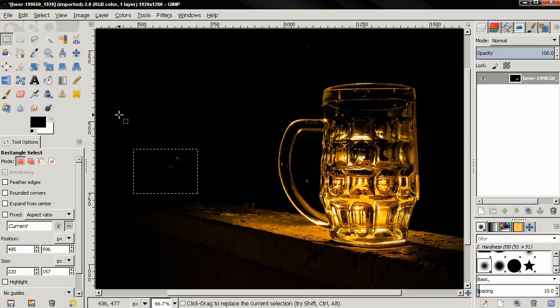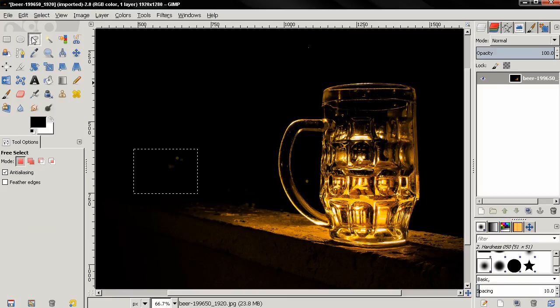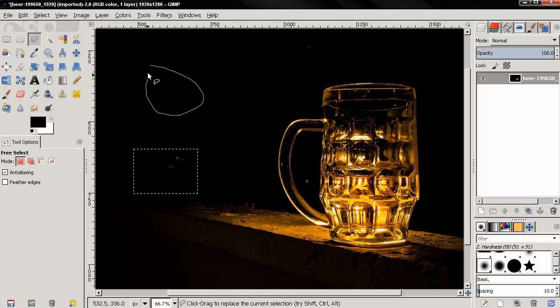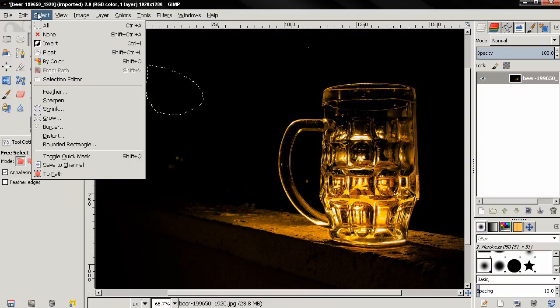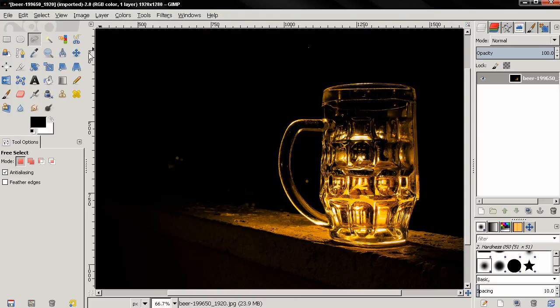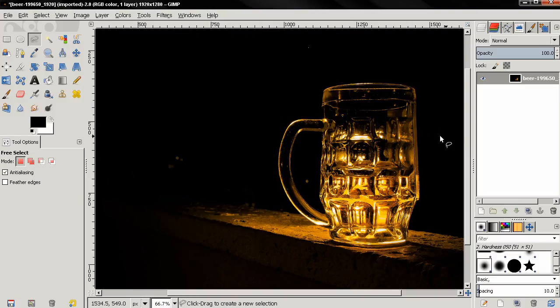The free select tool is one of the most useful select tools in GIMP. I have used it many times in my photo editing tutorials. So that's it for this one, I hope that it was useful. Visit my channel for more if you want to. Bye for now.